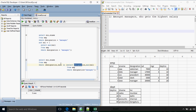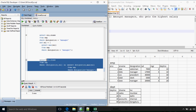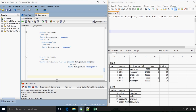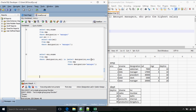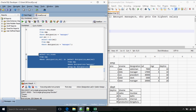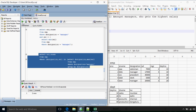I'll request you to pause the video for a minute and predict the output of this query. What we get is an error. What we did wrong is in the inner query with an aggregate function we specified a normal column. When we specify a normal column along with an aggregate function, we need to add GROUP BY designation. Now we should get the same answer as the previous query.